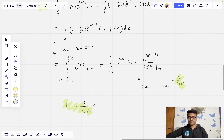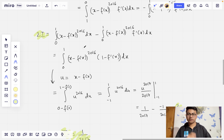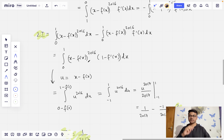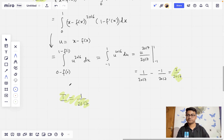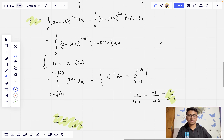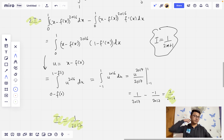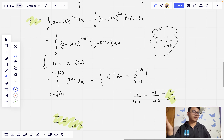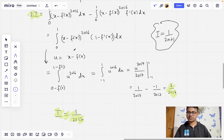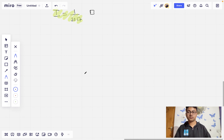As mentioned, for any even number you can do this entire process, since we haven't really used the specific value 2016 in this solution. If we replace 2016 by 2n, our final answer simply becomes I equals 1/(2n+1). But that's not required in this question — we are done with the seventh question, and now we are on to the last question.